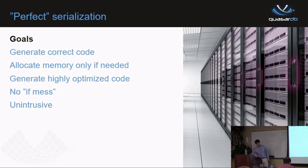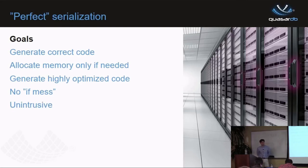We do this optimization both on the client driver side and on the server side. This compile-time sizing technique produces hard-coded serialization for our protocol, giving significant performance improvements. And with that, we're almost done with the presentation.